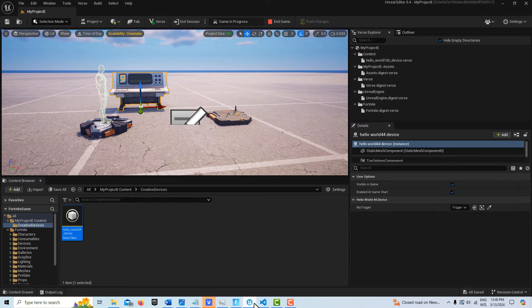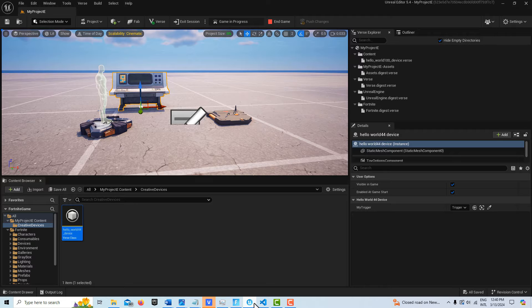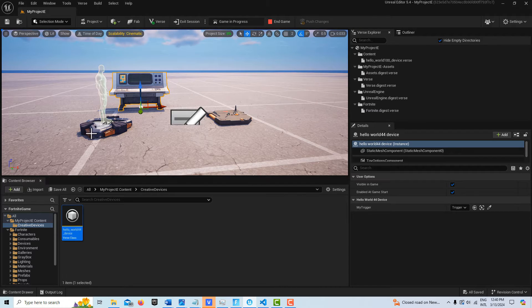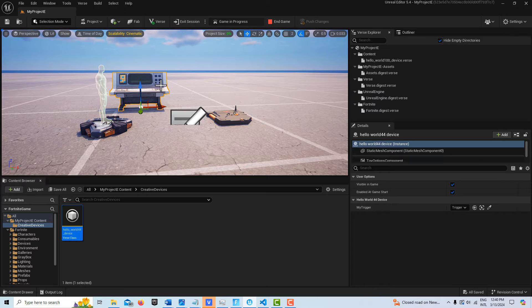So as always, I try to have a very simple example, a working example. So all I have is a trigger device in the scene, a player spawner, and then my VERS device.